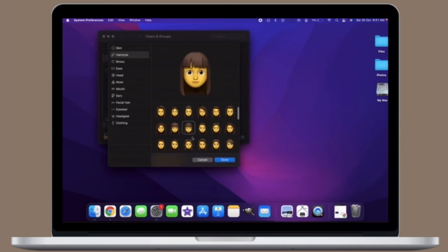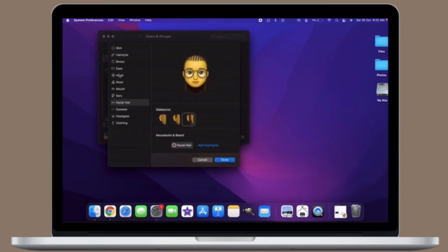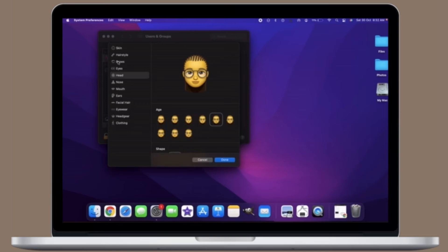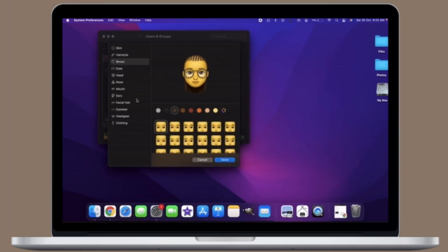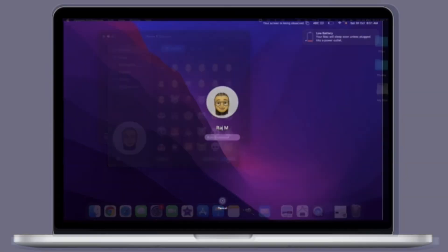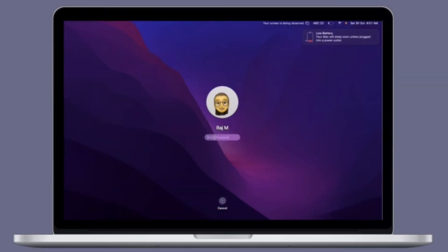Once you are done, make sure to click Save to finish. That's pretty much it. So that's the way you can create an animated Mac user profile.